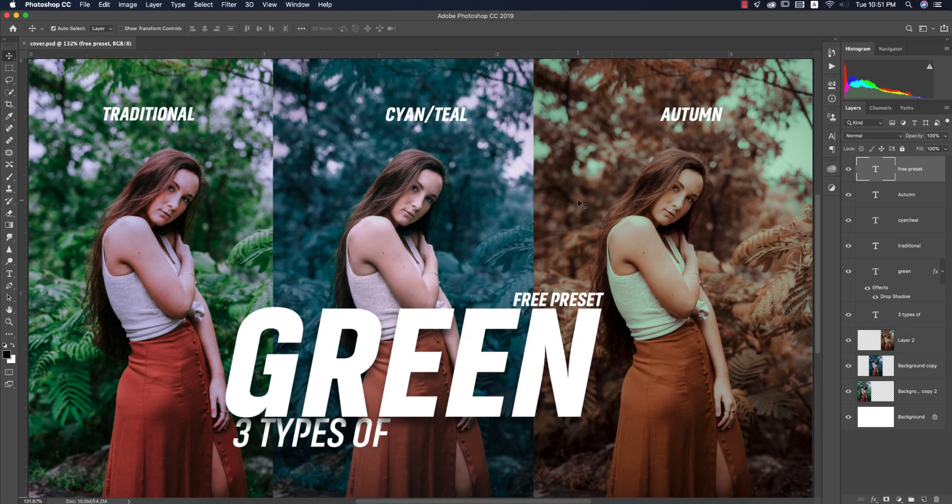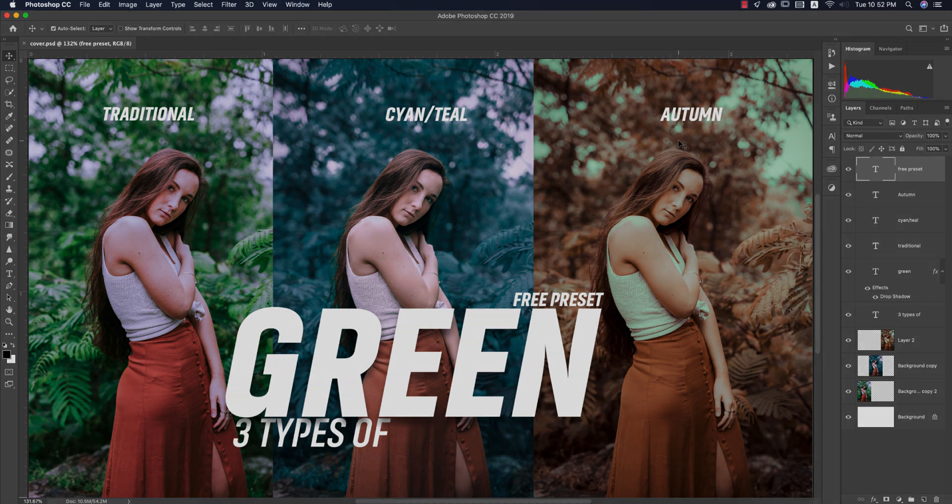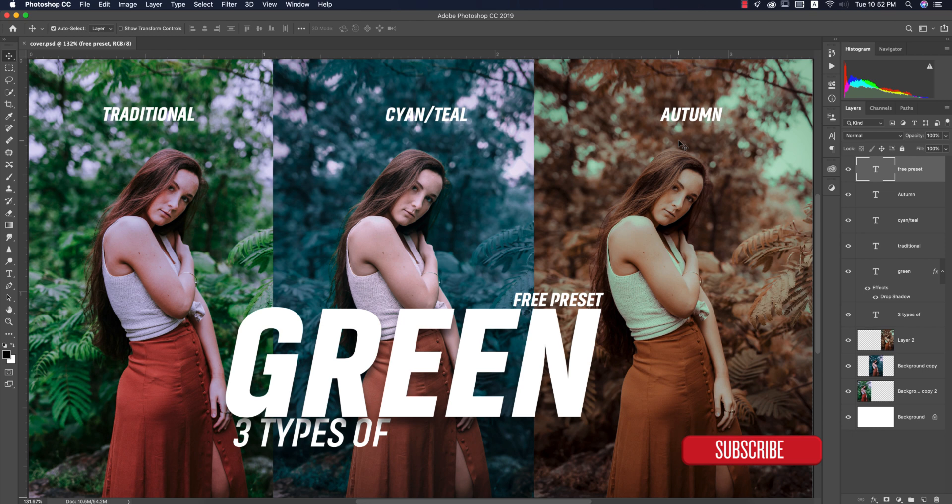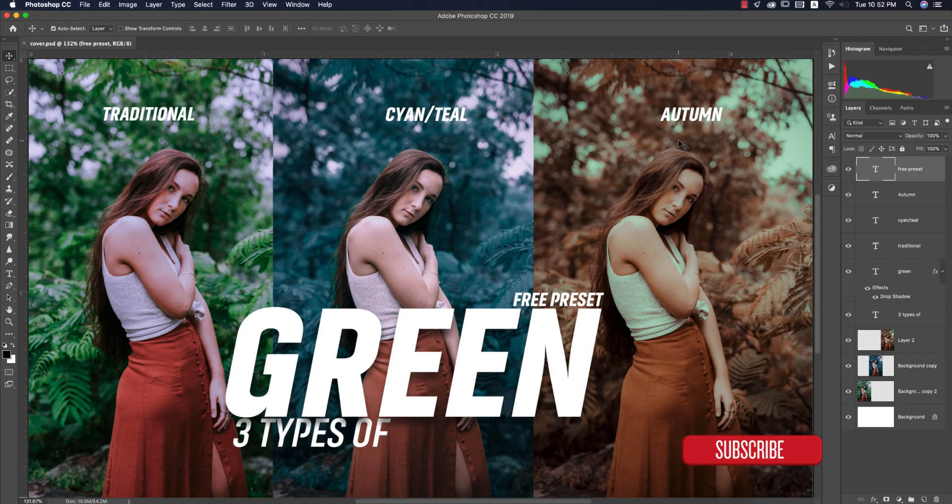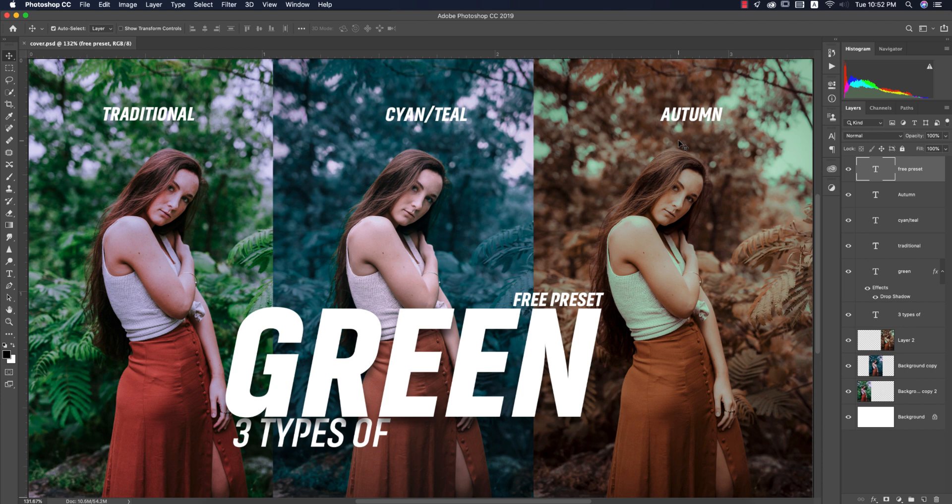Hello everyone, it's me ASMRV welcoming you to my new Photoshop tutorial. Today I'll show you and provide you three presets related to three types of green color: one is the traditional, another one is the cyan or teal type, and the autumn type. I'll provide you those three presets and show you how to make them and what the settings are. Let's start the tutorial. If you're new to my channel, please subscribe and hit the bell icon for new notifications.